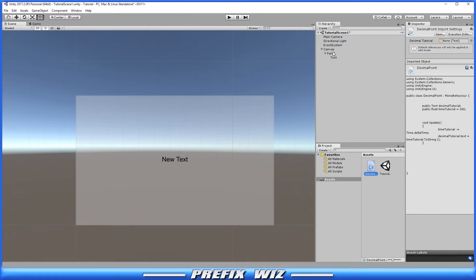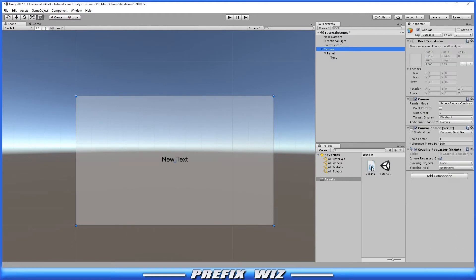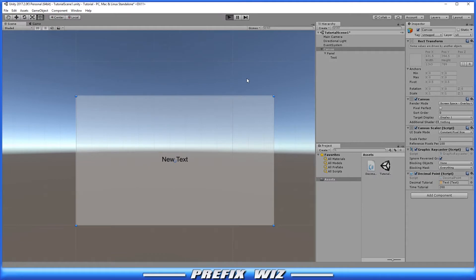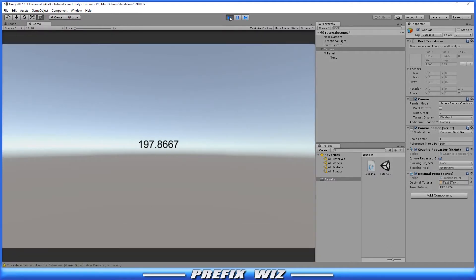For this purpose, we'll just put the script on the canvas and drag the text over to the text field, and we'll hit play. Now we can see that the text we're displaying is the time counting down from 200, going down per second. We're not really controlling how it's displayed, but we can control it — let me show you how.